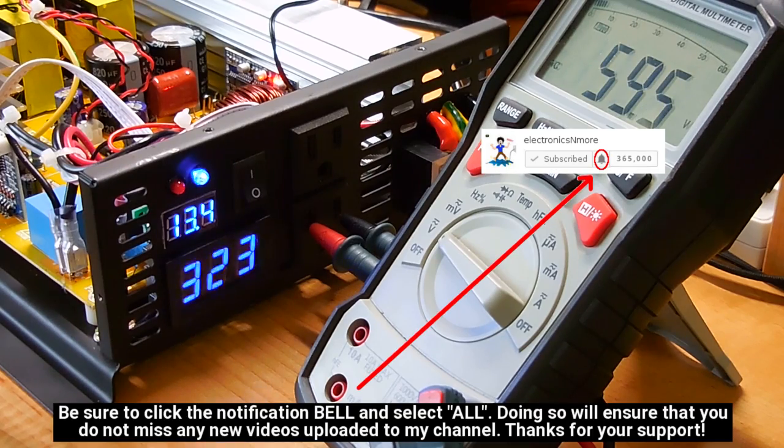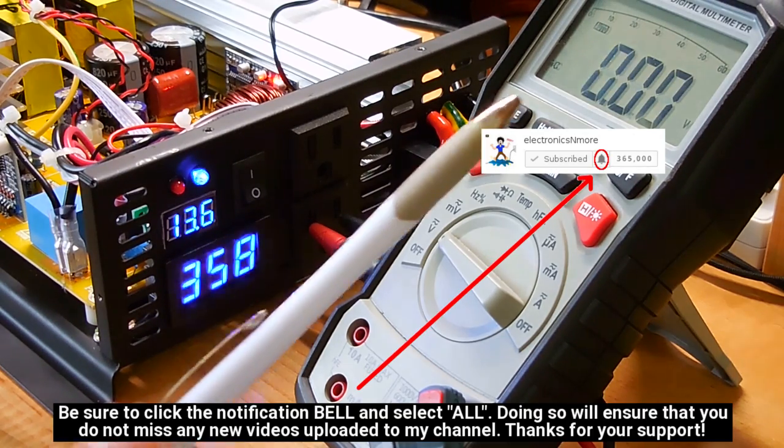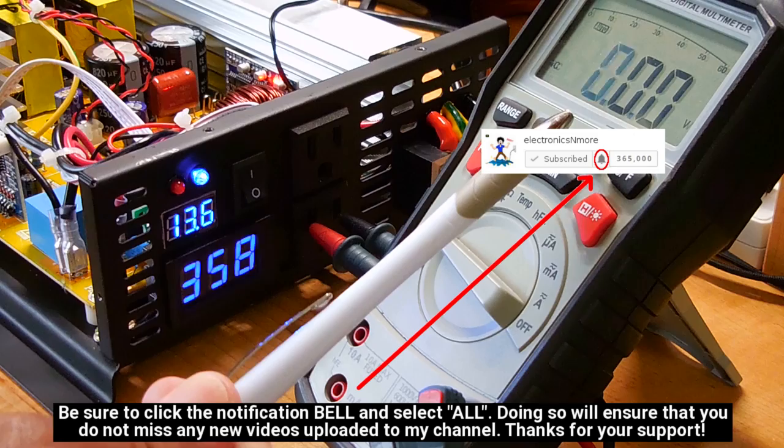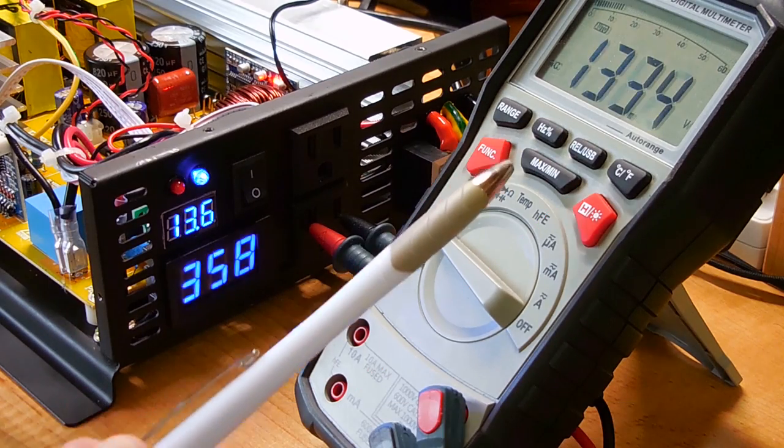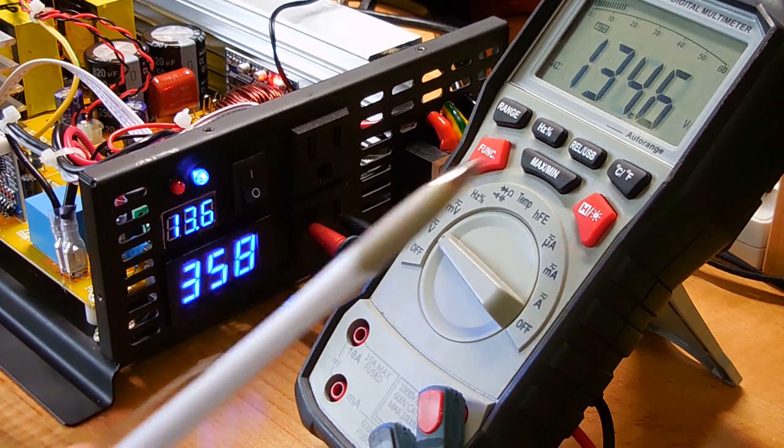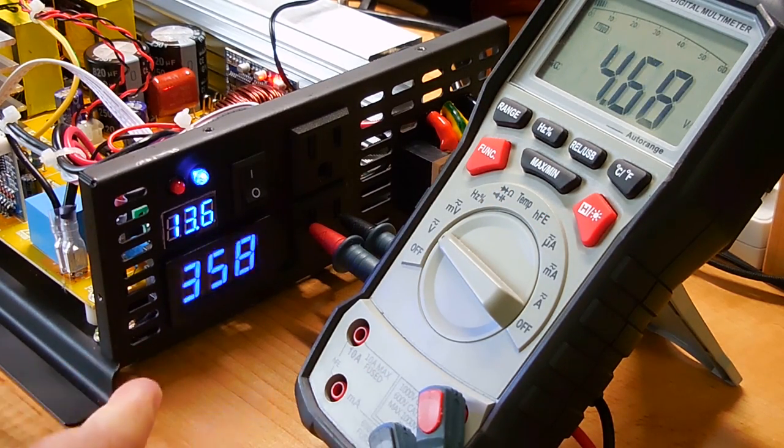You hear that ticking sound? Look at the fluctuation, 130, 134, 133. It's ticking away, and that's flashing.